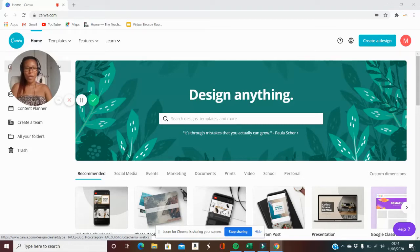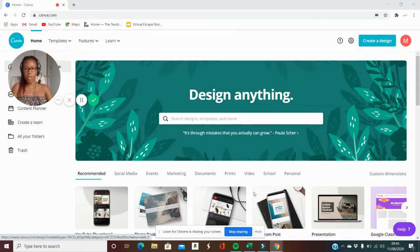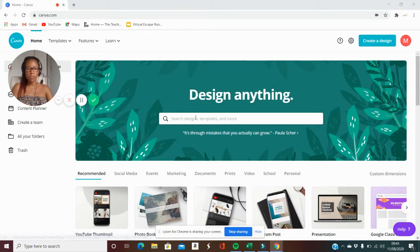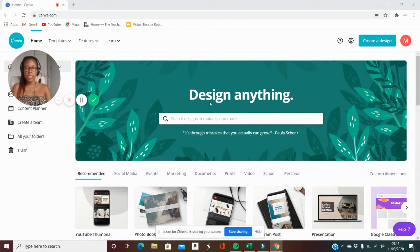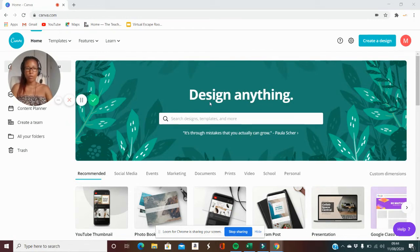Melissa coming to you with another video. Today I'm going to give you a tutorial on Canva and I'm going to be showing you specifically how you can remove the background for any picture that you have.